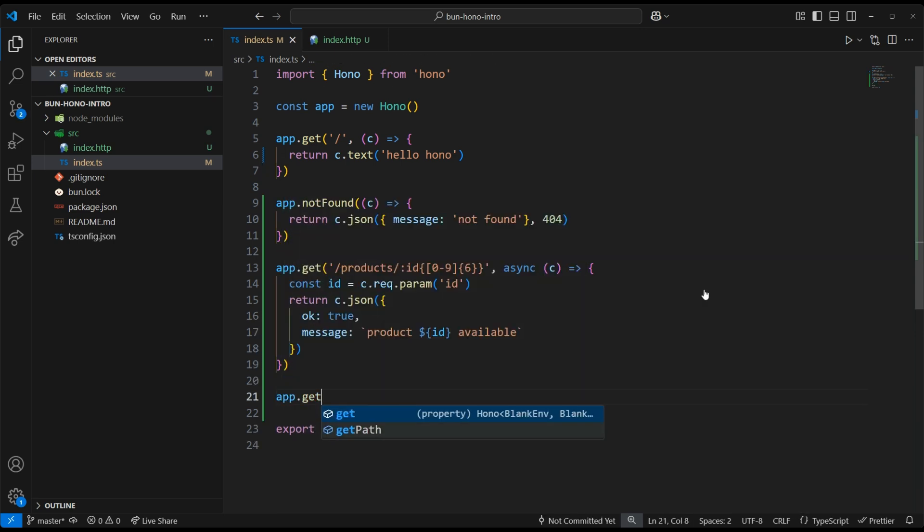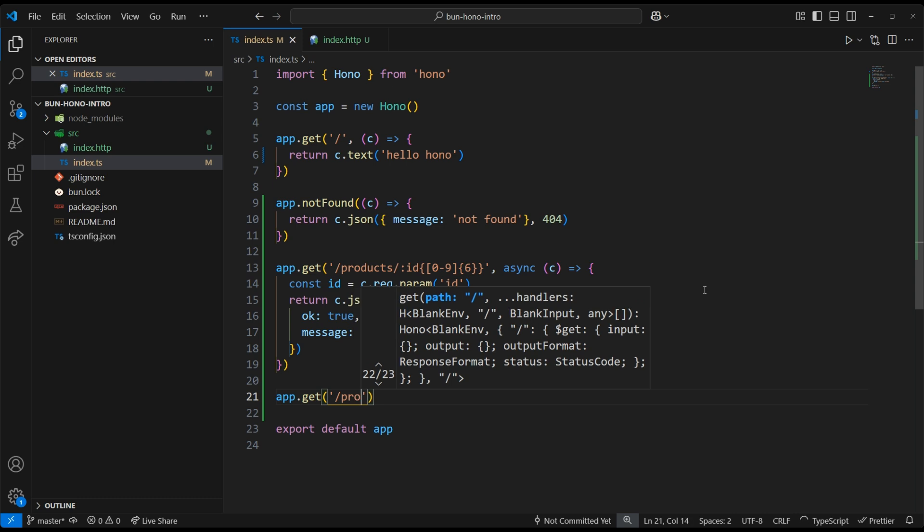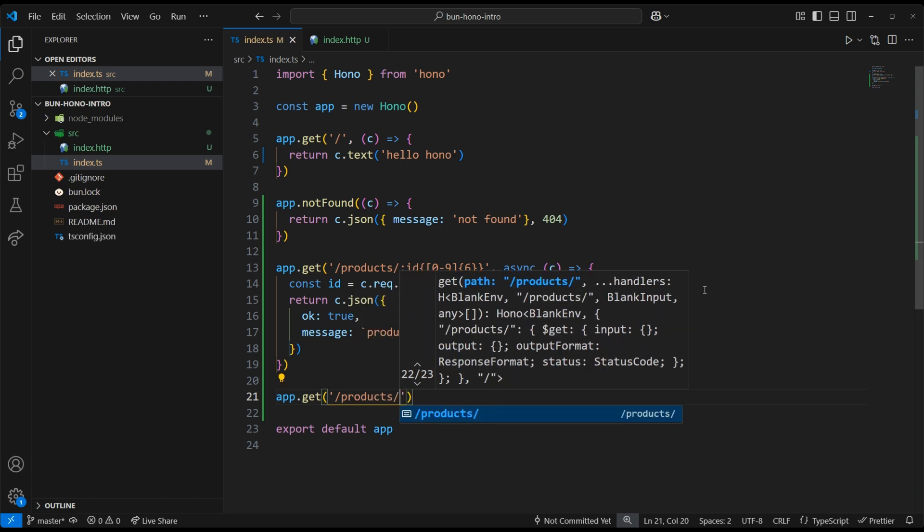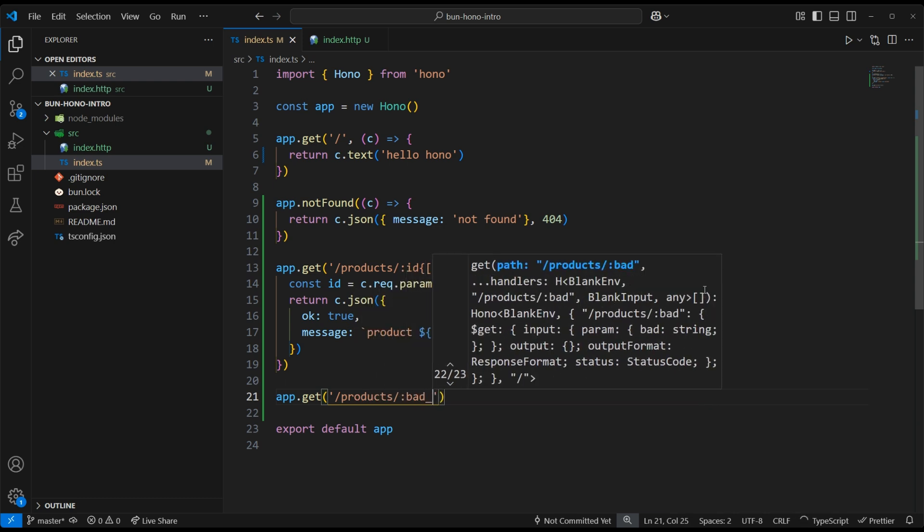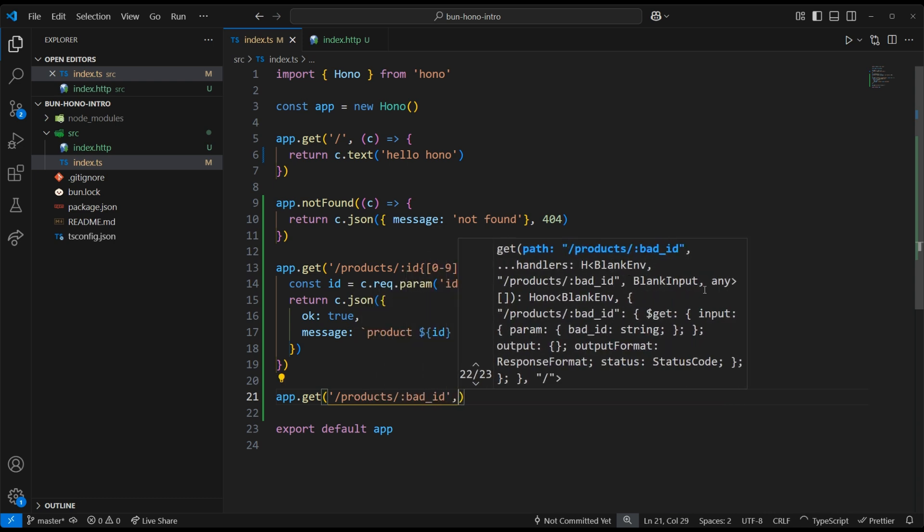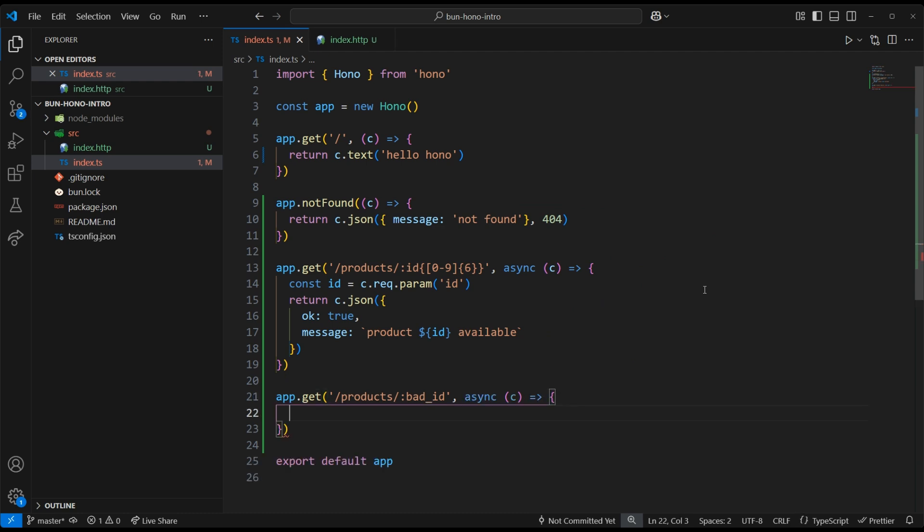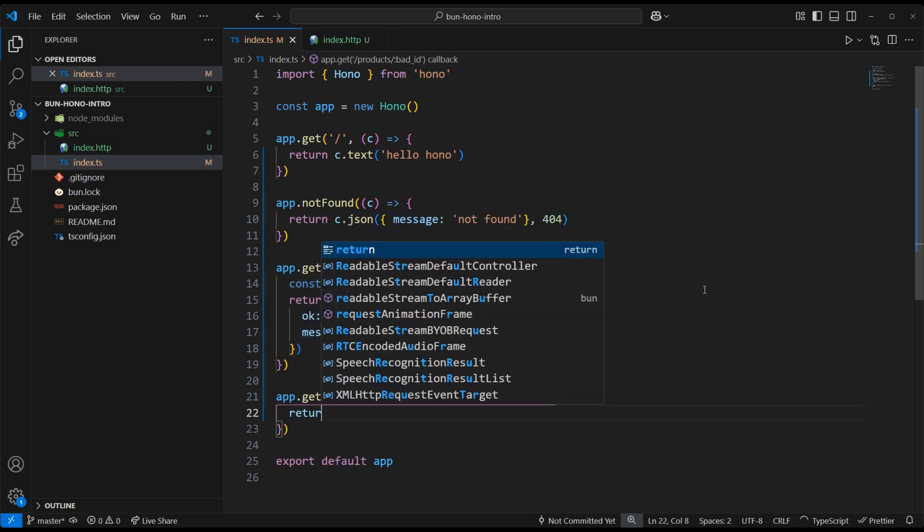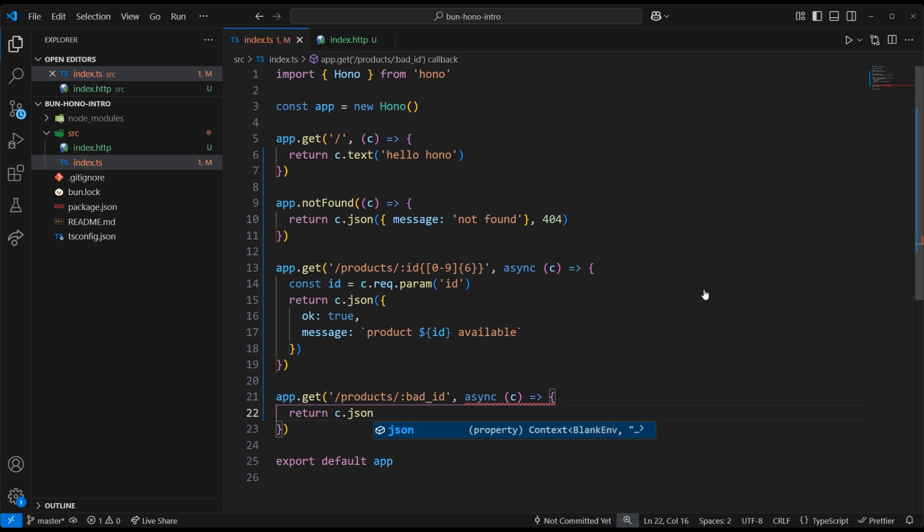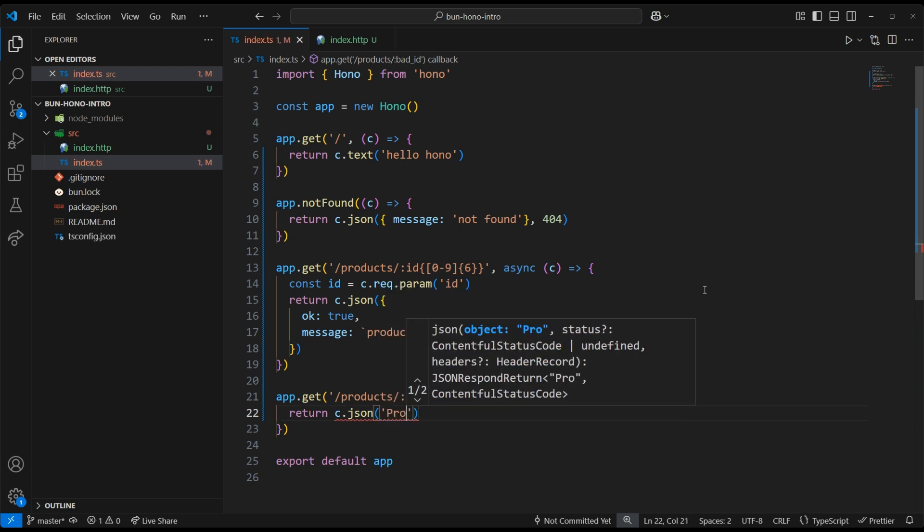So we can create another route that will send a more informative response, and we can call it /products/bad-id. From here, we can send a JSON response, letting the sender know that their product ID must be six digits.